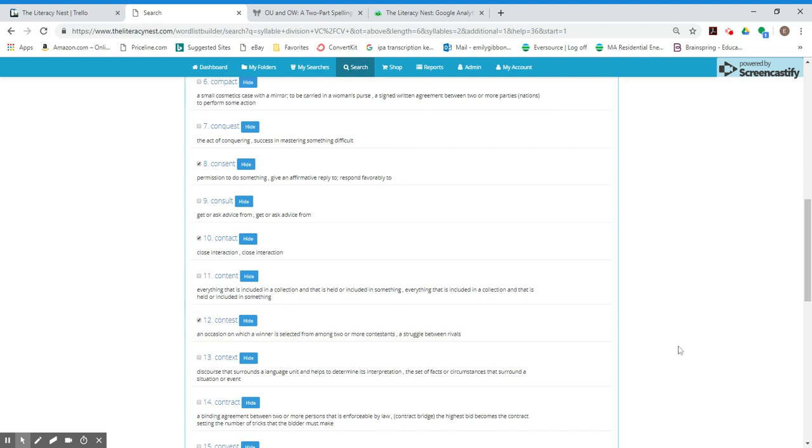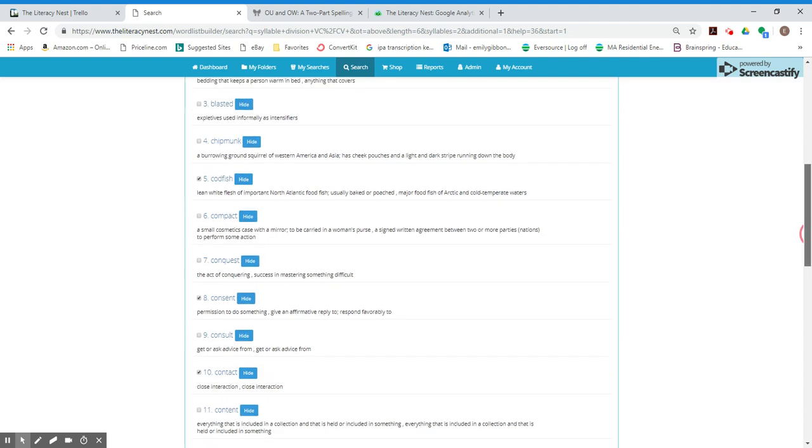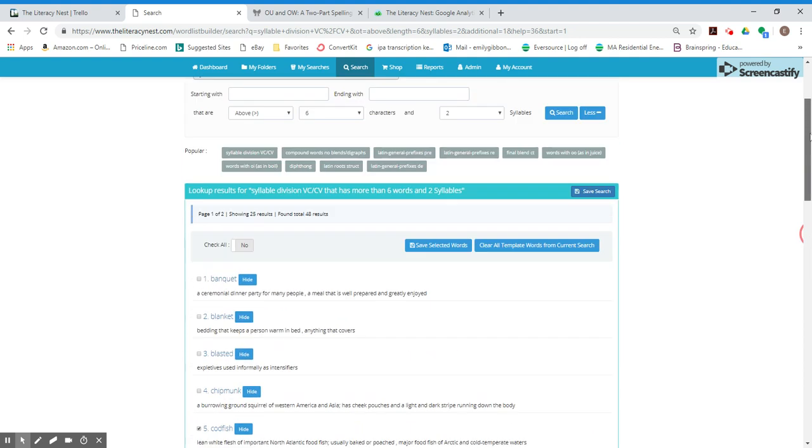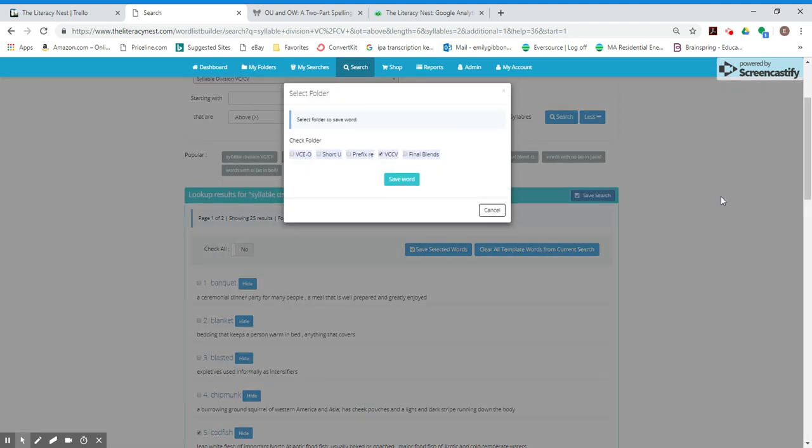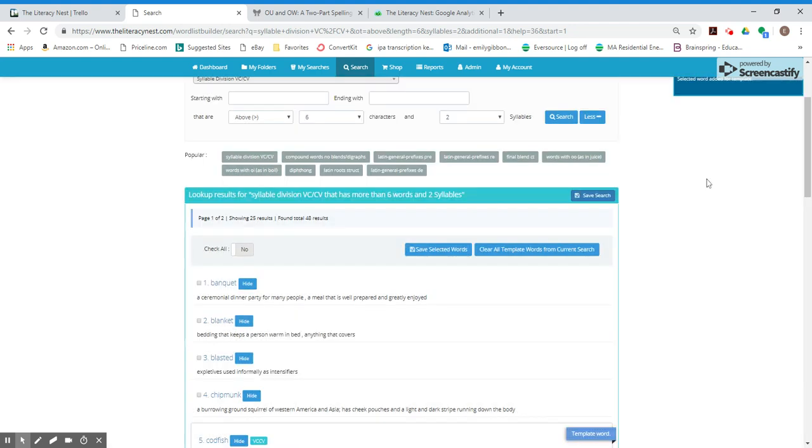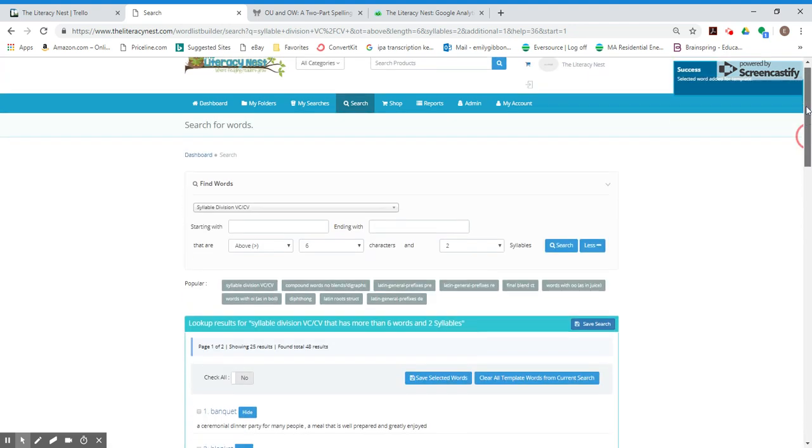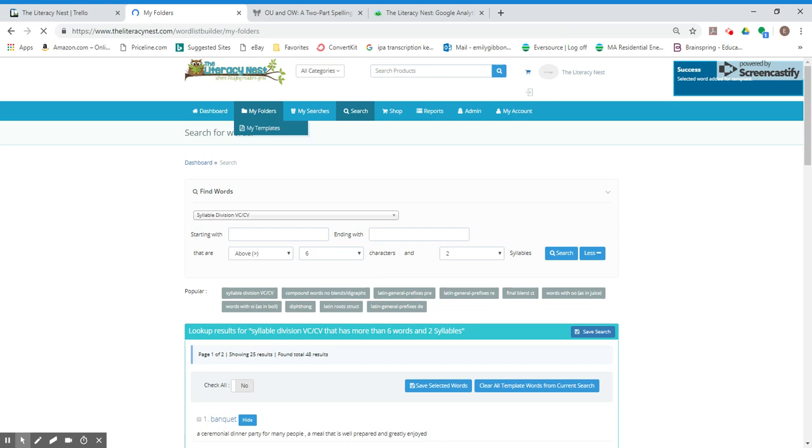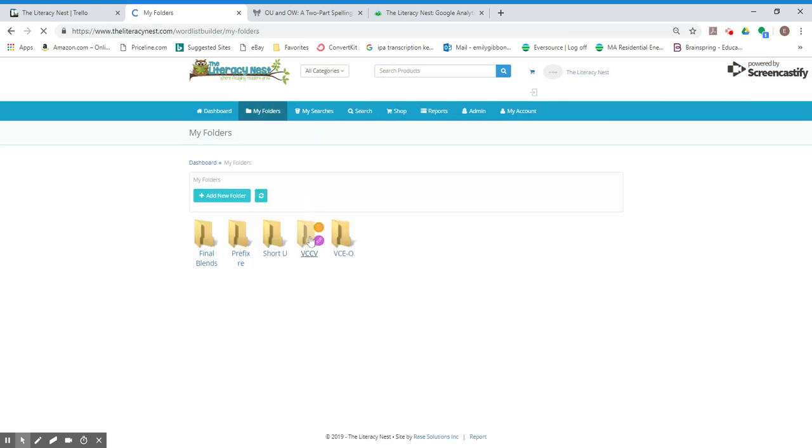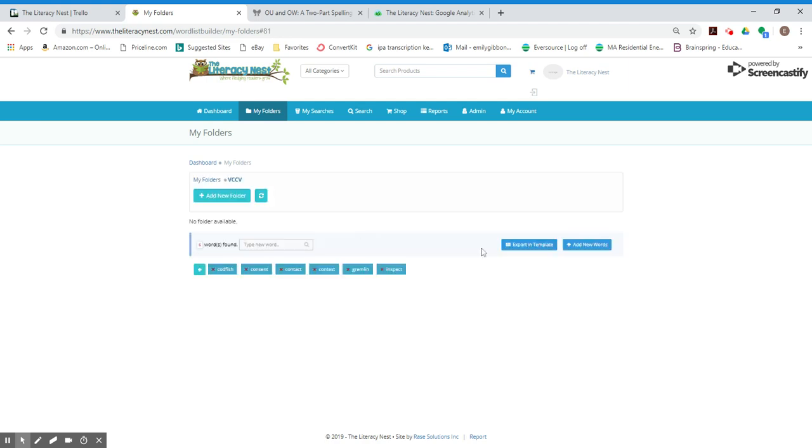So I picked four of them. And then I'll put save selected words. VCCV. All right. So let's see if those come up. I'll go into my folders. And I click on VCCV. It tells me the date. So the words that I picked wound up in this folder.